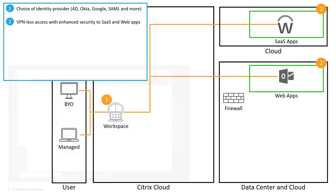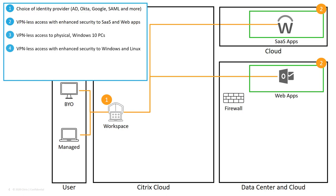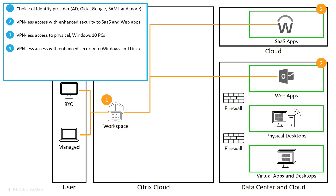The VPN-less access also extends to Windows and Linux resources, which could be physical or virtual, apps or desktops.